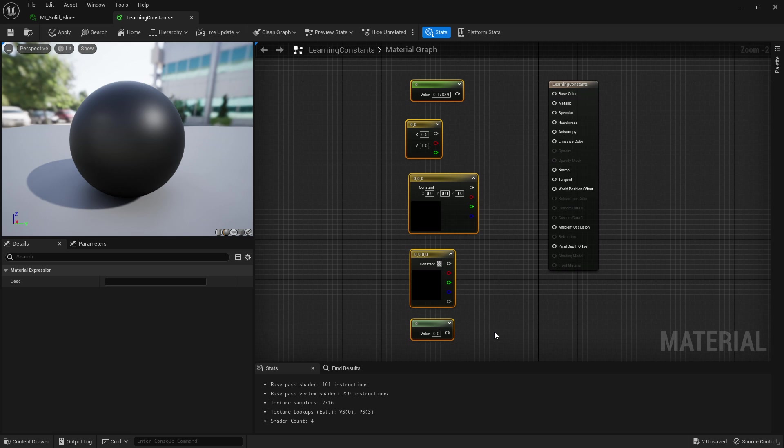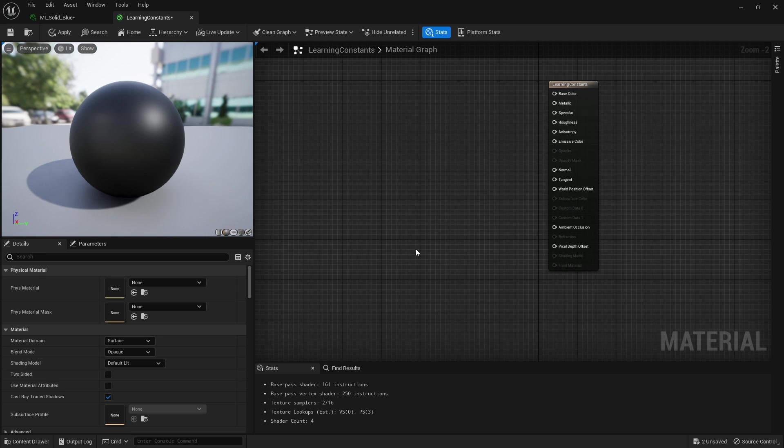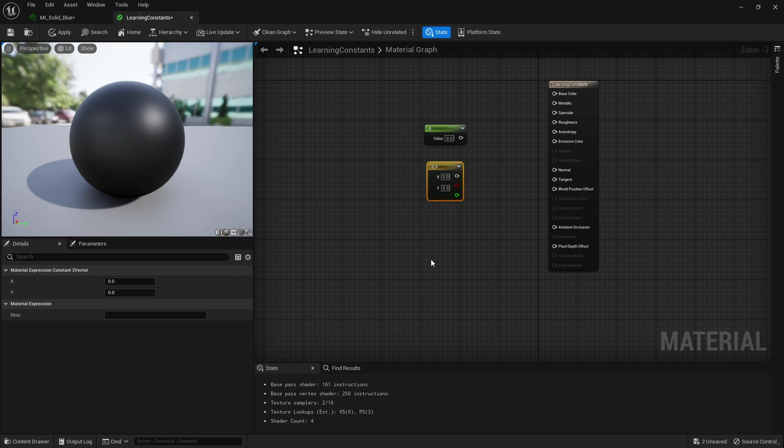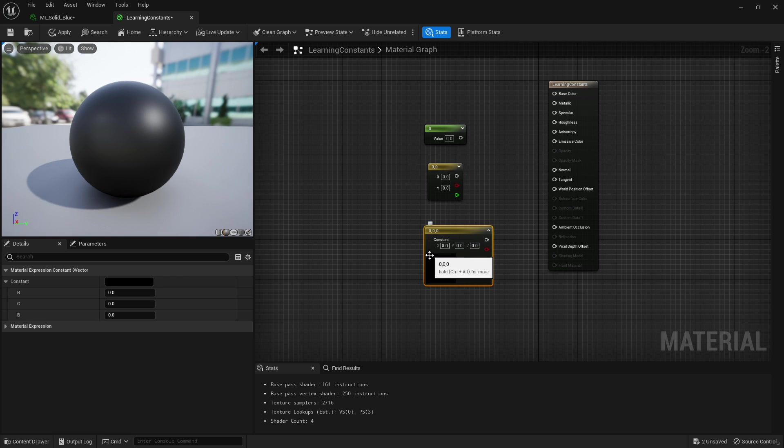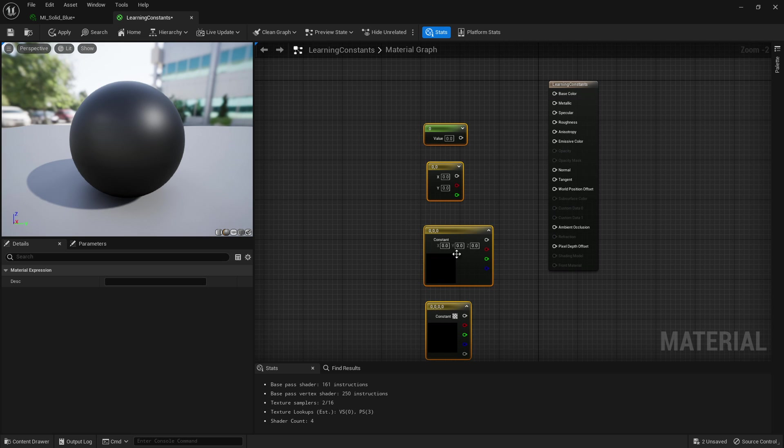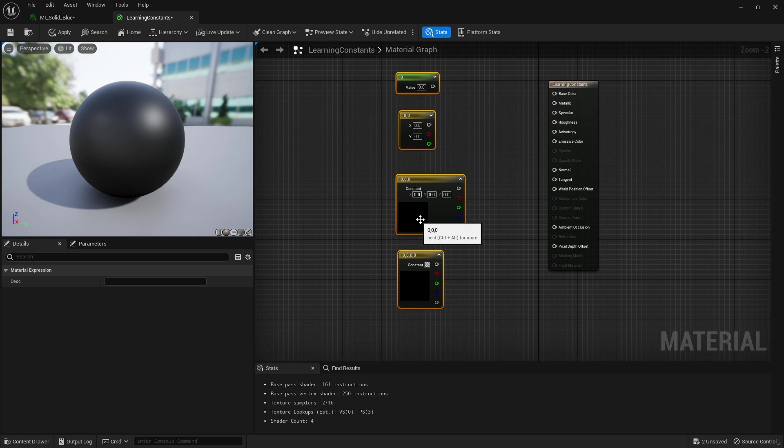The shortcuts are very simple and vary from just one to four and left clicking. If we hold one and left click we get the one constant, two and left click we get two constant, three and left click we get three constant, and four and left click and we get four constant.